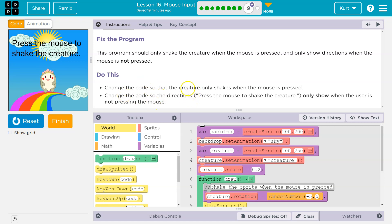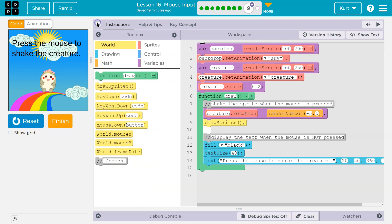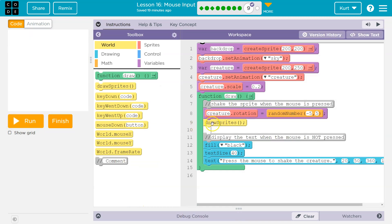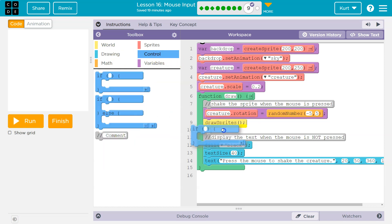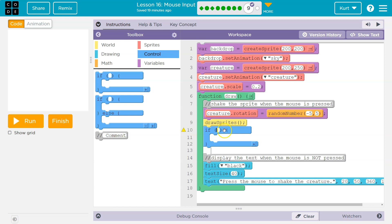Okay, so the creature shakes when I'm pressing the mouse. Let's start there. Let me reset that. That's going to drive me crazy. All right, so if something is occurring, right away I know I need an if statement because if it is occurring, then we want the creature to shake. What is making that creature shake? What's making it go back and forth?